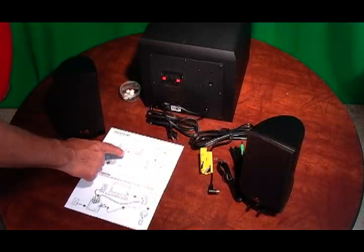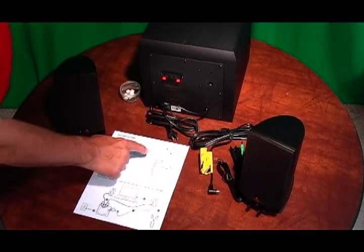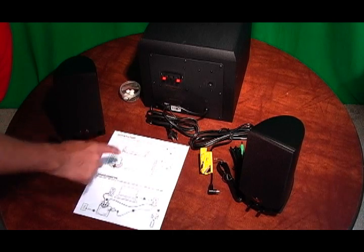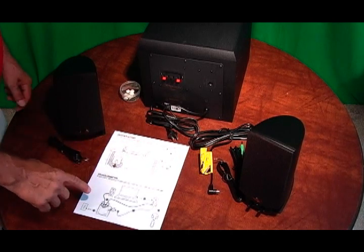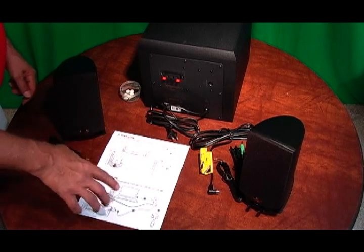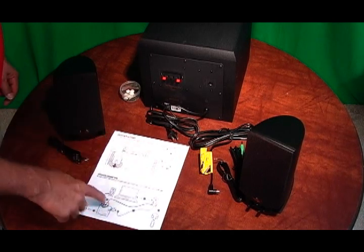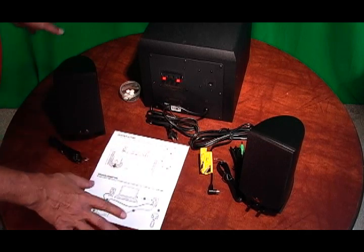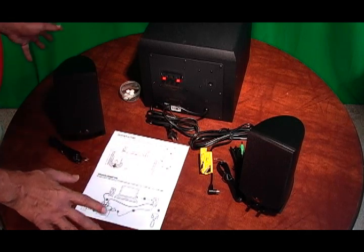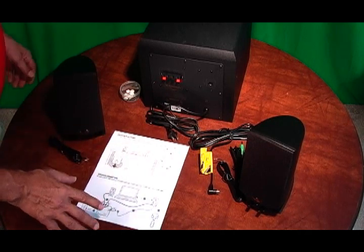First I'm going to go through speaker placement and speaker connection just to show you where all the connections are at and show you what we had to do to get set up and get to this point.